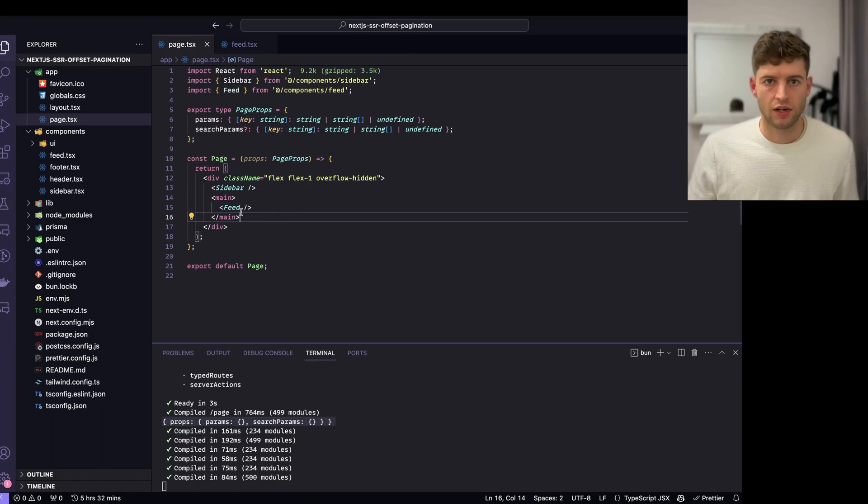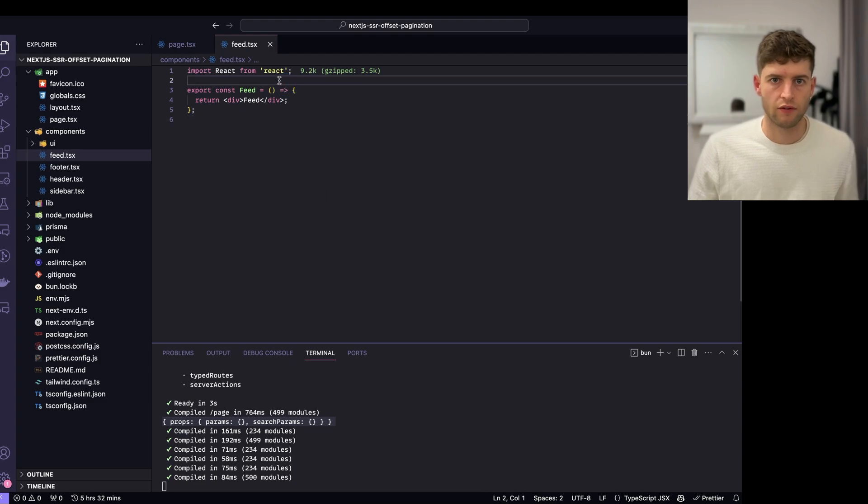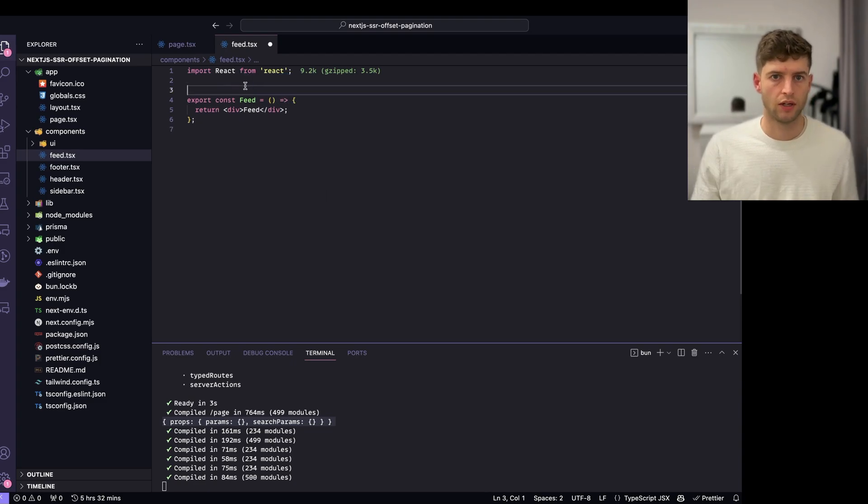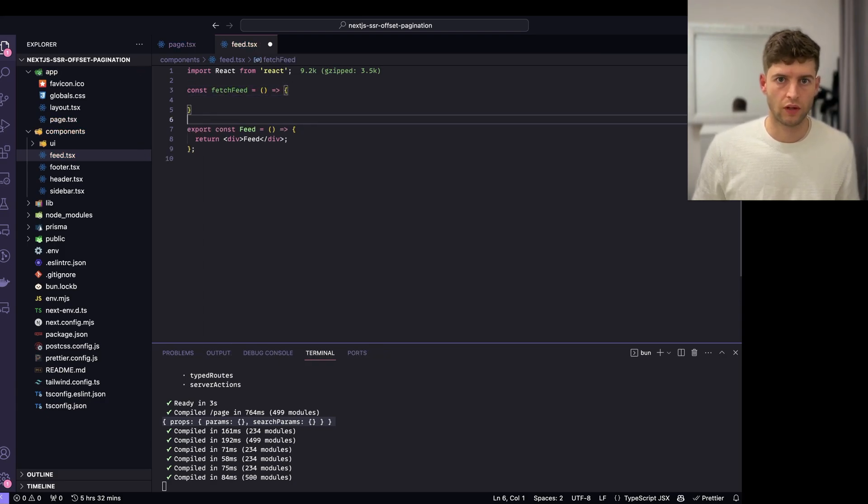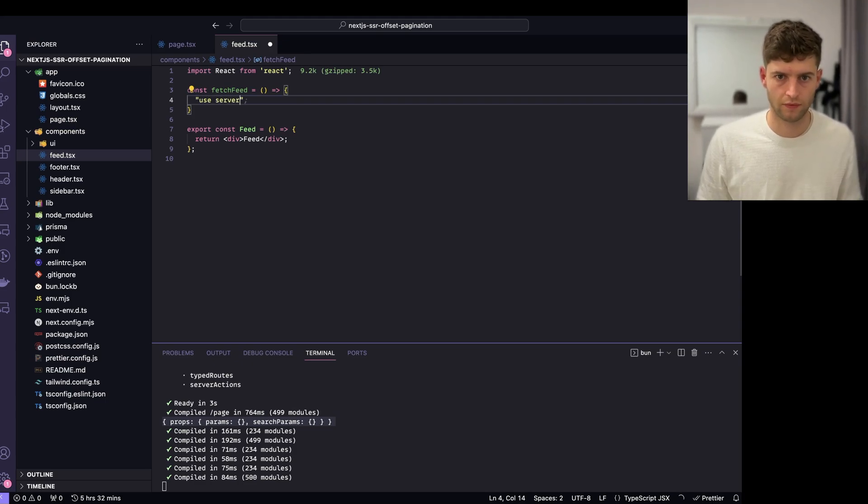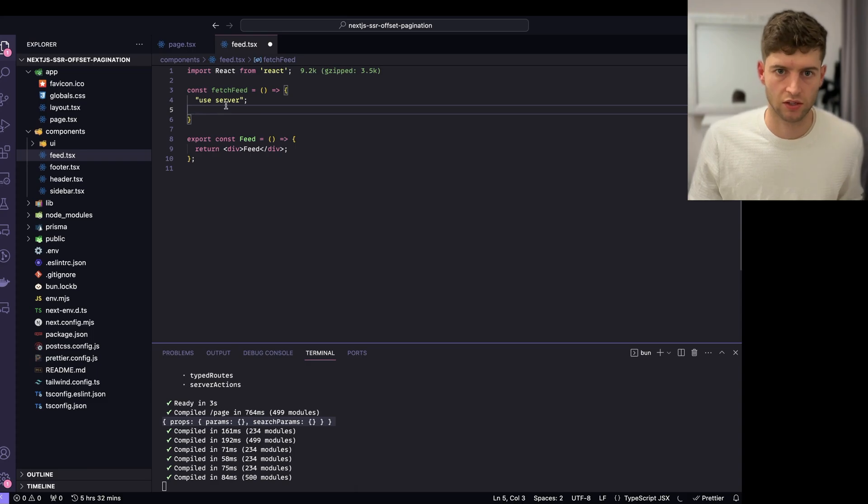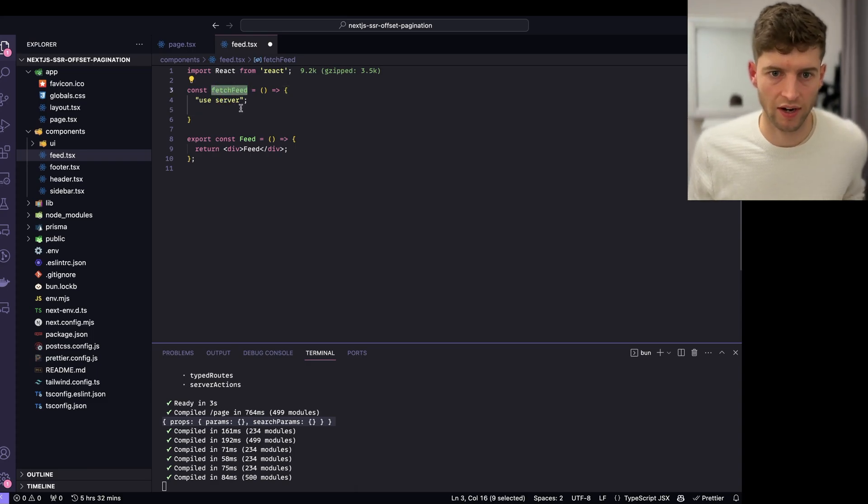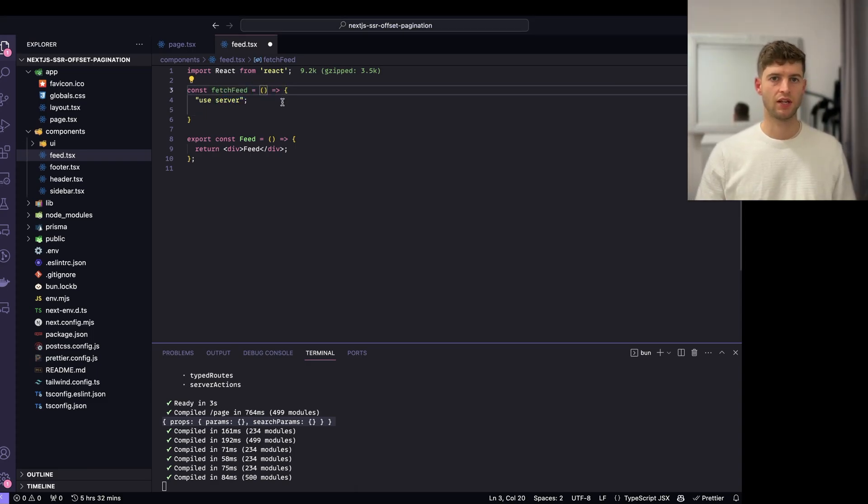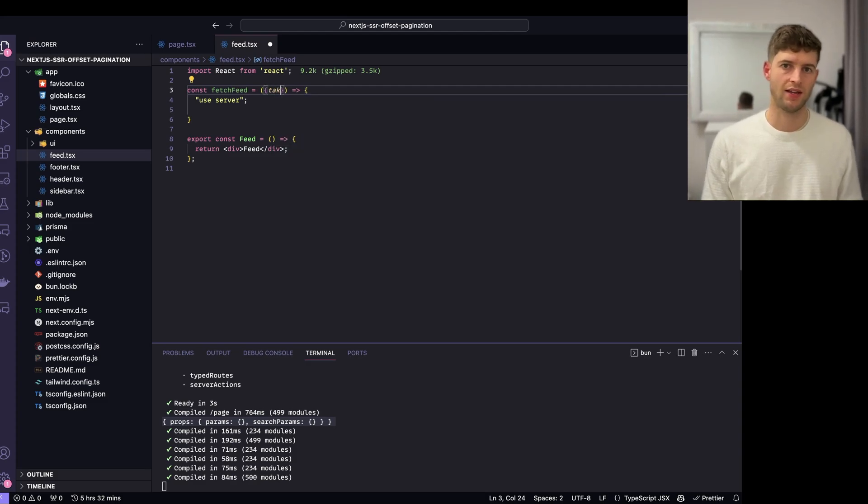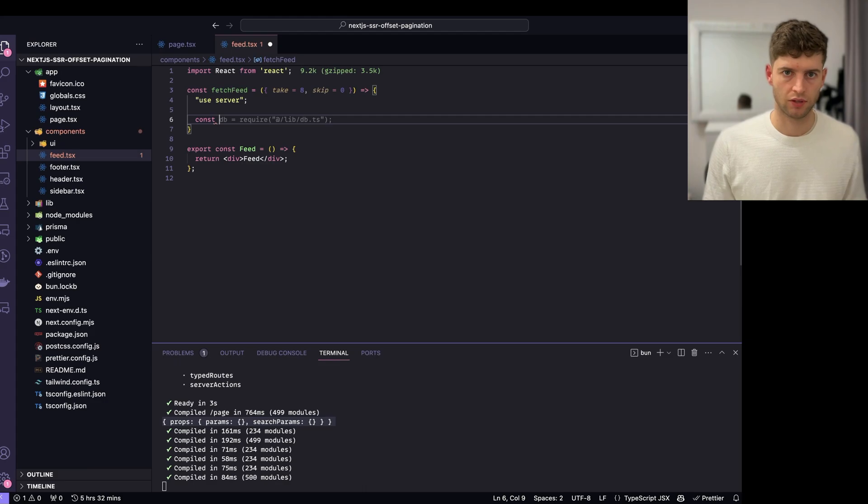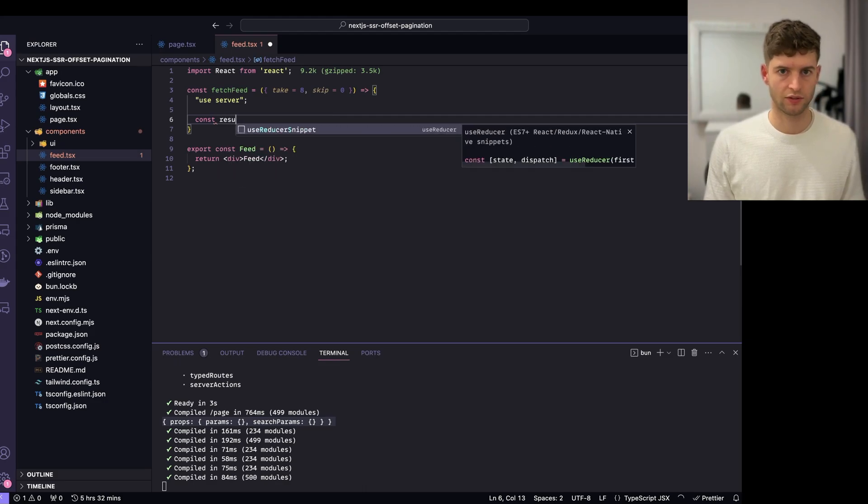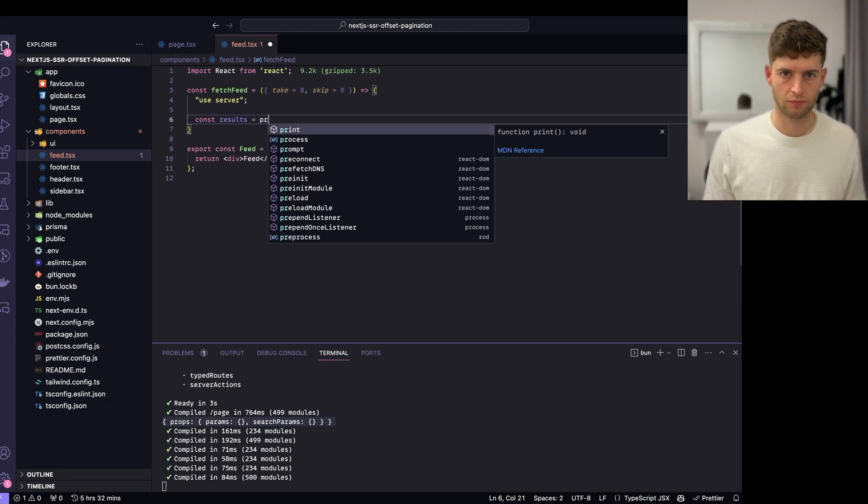I'm going to start by creating a server action. I'm going to create const fetch feed equals, and I'm going to use server in here. So this basically says this is a server action. Now what we're wanting to do is pass in the take and we want to also pass in the skip.